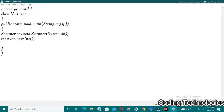After taking the size of the array, I'm going to create one integer array which is used to store all the elements: int[] arr = new int[n]. After that, I'm using one for loop which is used to take array elements continuously up to n times.